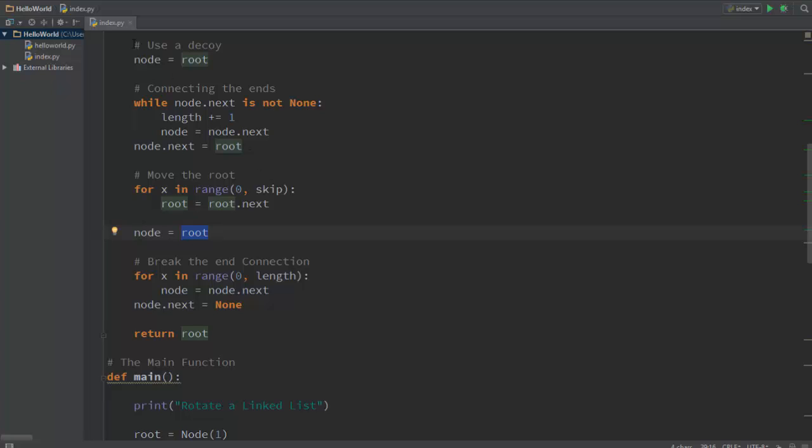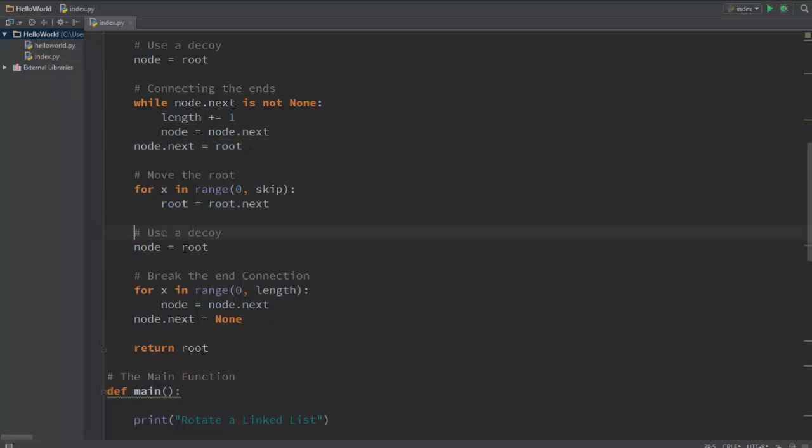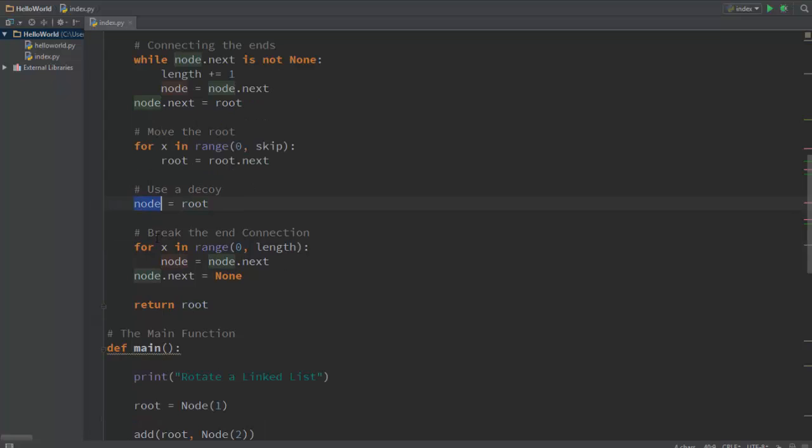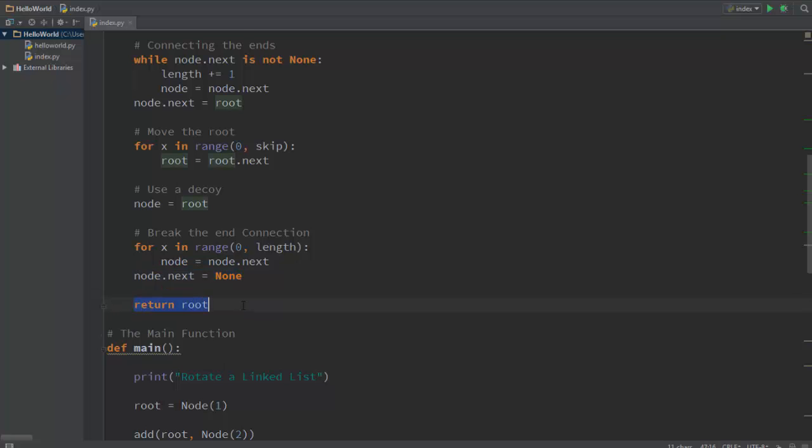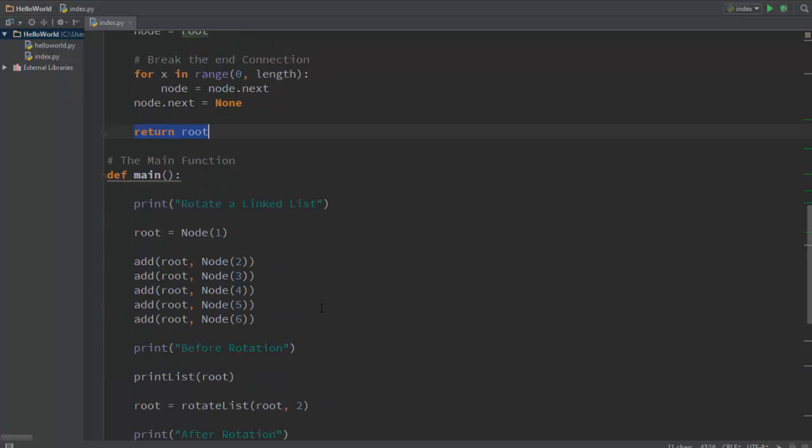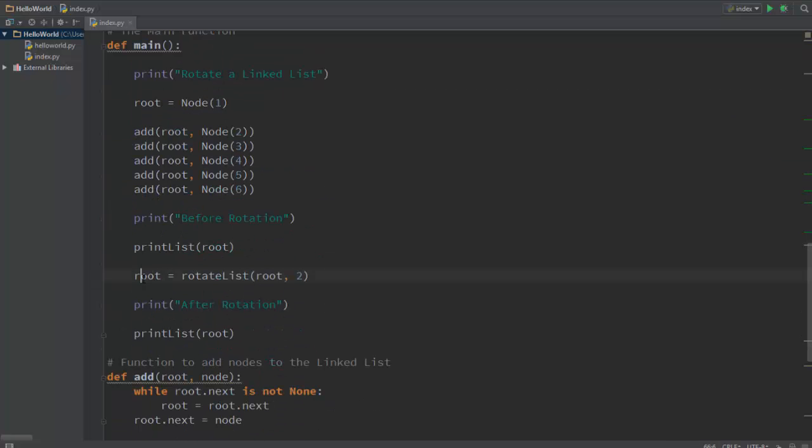Okay, when you reach wherever you are, you basically say that the new root is the root itself. And for the decoy, again using it as a decoy, you basically give the root value to node. Now we have to break the connection because we need to form the linked list again, we cannot use the circular linked list. So for x in range of zero to length, go forward, and you basically say that once you reach the end, break the connection. Node.next right now is pointing to root, but after you execute this line it basically points to nothing, so the circular linked list doesn't exist anymore. And then you return the root.